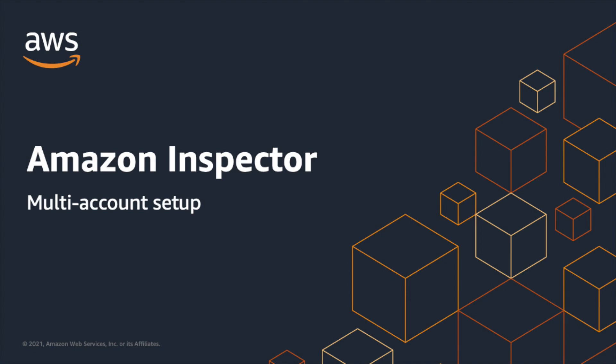Hello. In this video, I'm going to show you how to manage Amazon Inspector in multiple accounts part of an AWS organization. This setup is similar to Delegated Administrator for GuardDuty and Security Hub.